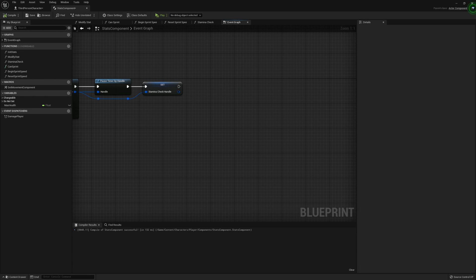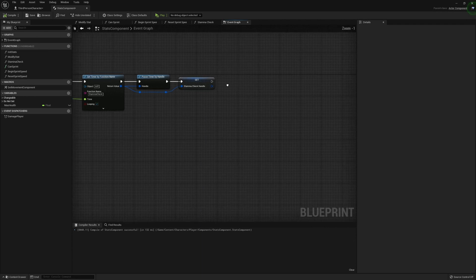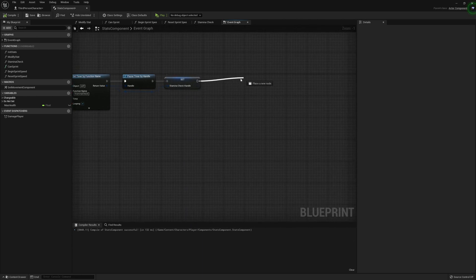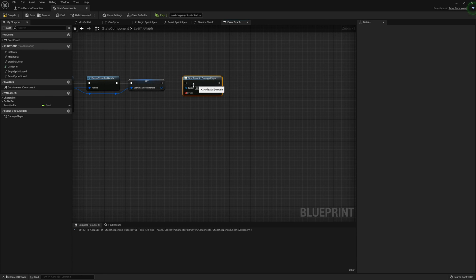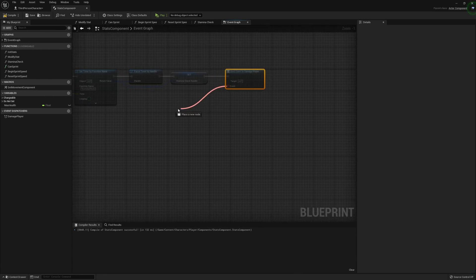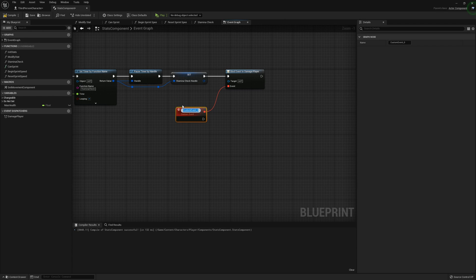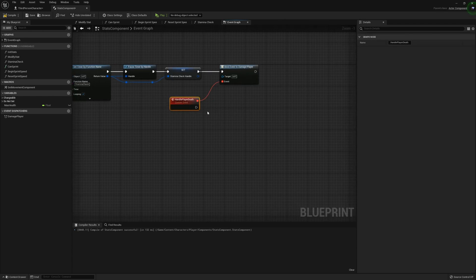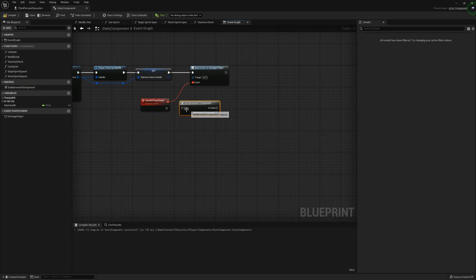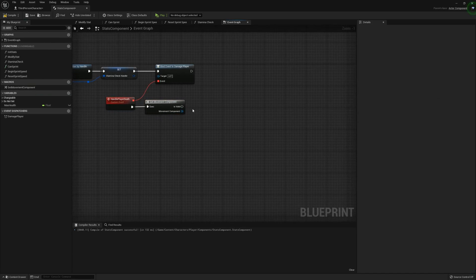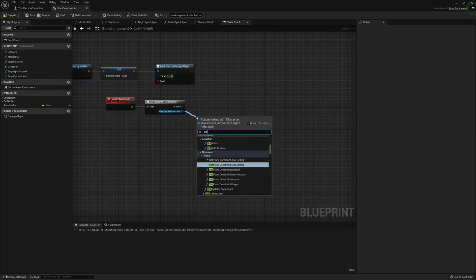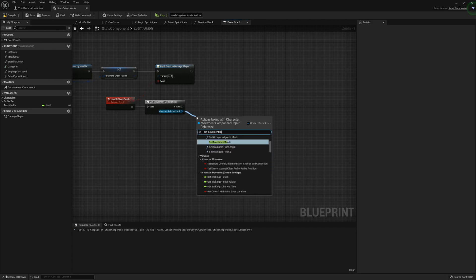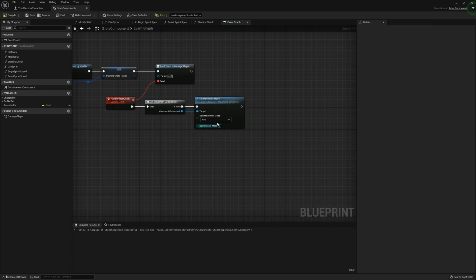So this isn't going to do much for now. It's just going to be there for when we focus on killing the player later on. So we're going to bind the event dispatcher to an event. So if we go and grab a custom event and call this something like handle player death.